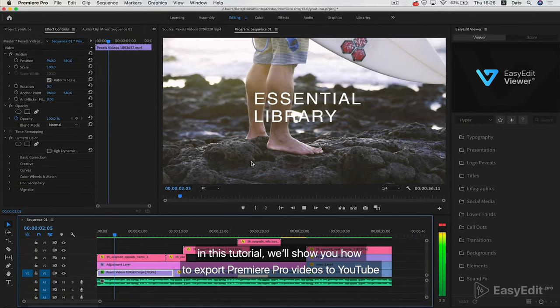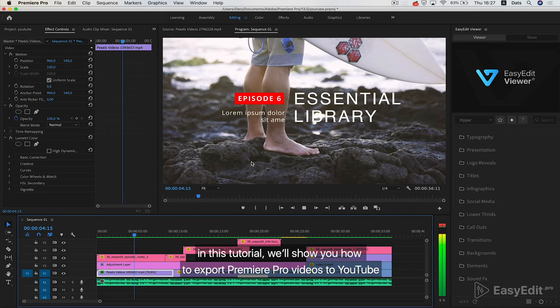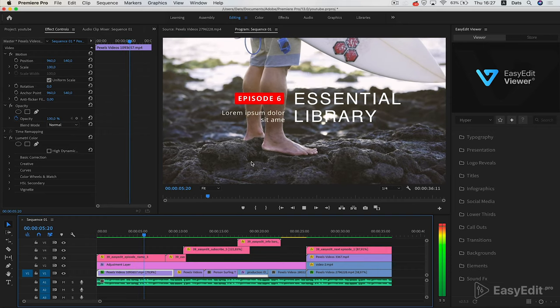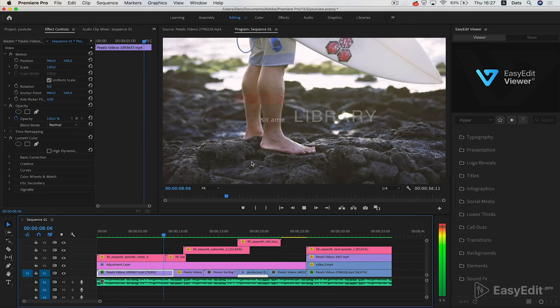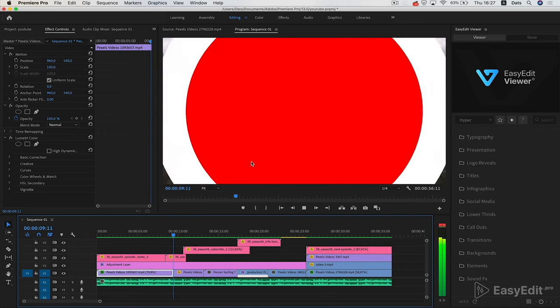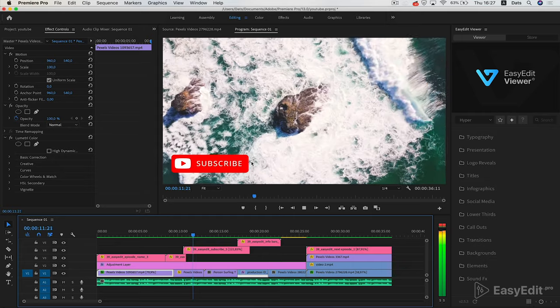In this tutorial, we'll show you how to export Premiere Pro videos to YouTube without losing video quality.